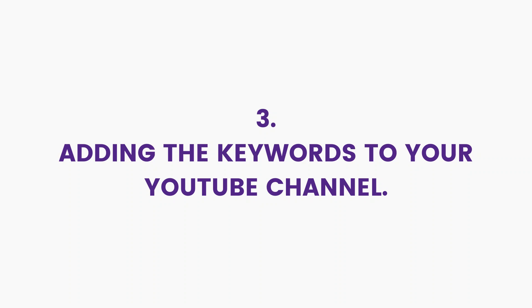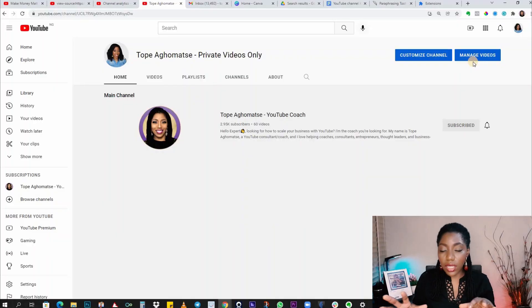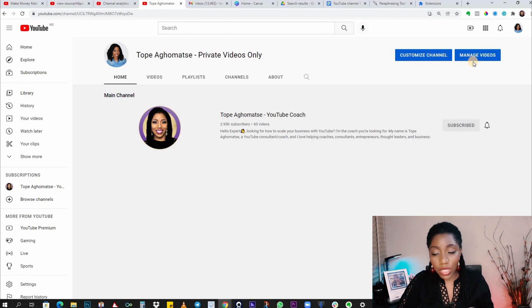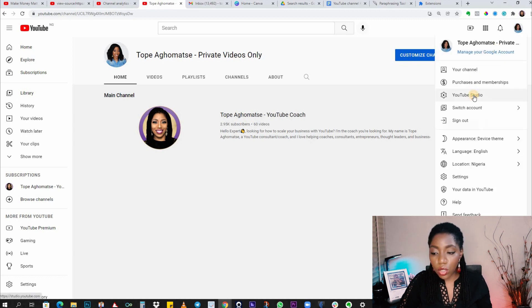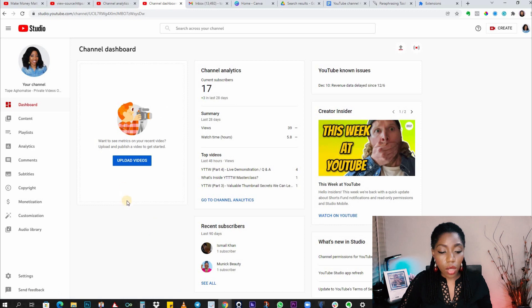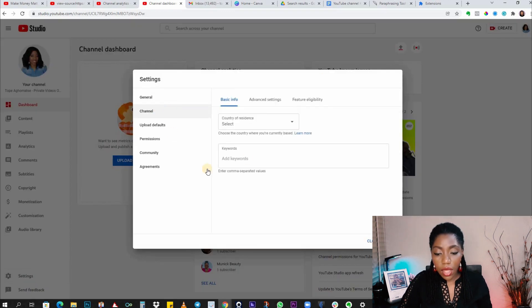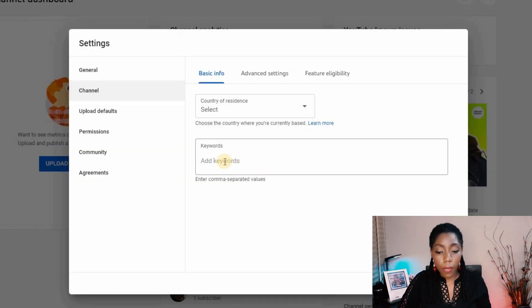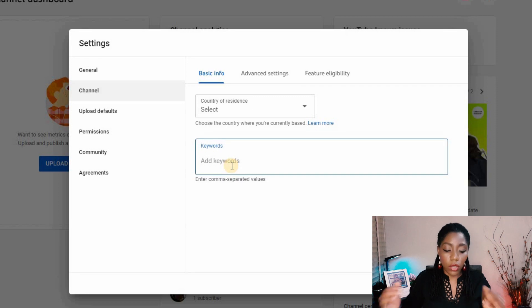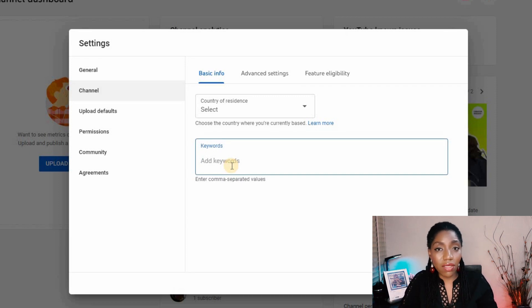Now for your final step: let's go into the actual process of adding these keywords to your YouTube channel. I'm going to use this private channel as my case study. In your channel, click on your channel icon, then click on YouTube Studio. In your dashboard, go down to the bottom left and click on Settings, then on the pop-up click on Channel, and here you will see the space to add your channel keywords.